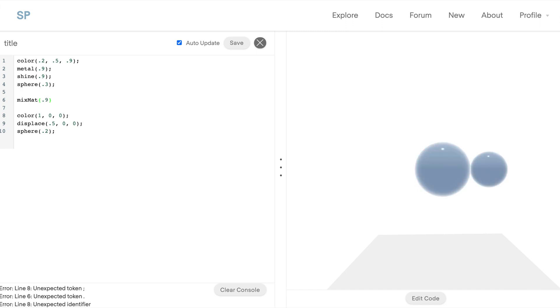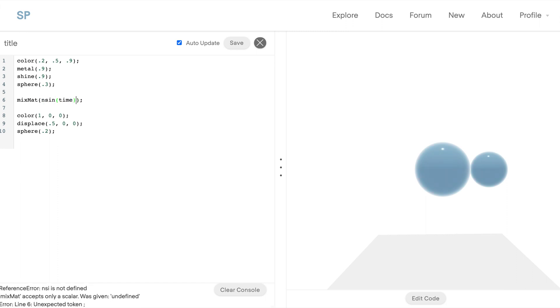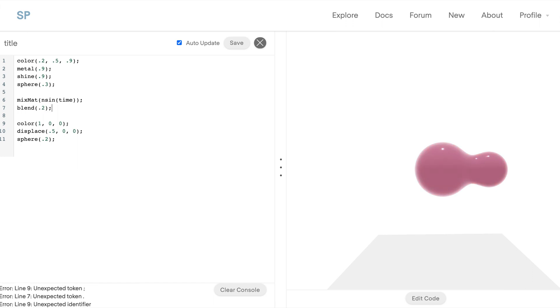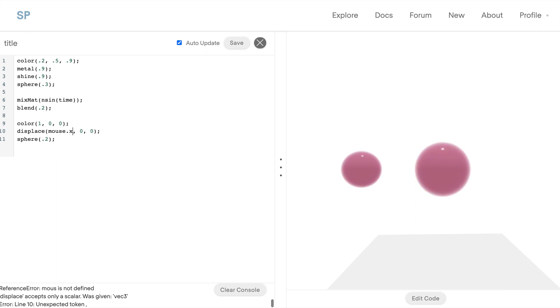Similar to the mixed geo function, we can also mix between the materials, so it can take on the properties of the first or the second, and that includes the color, metal, and shine. So now we can animate between those two. But also we can now really quickly recreate our meta ball demo with color.